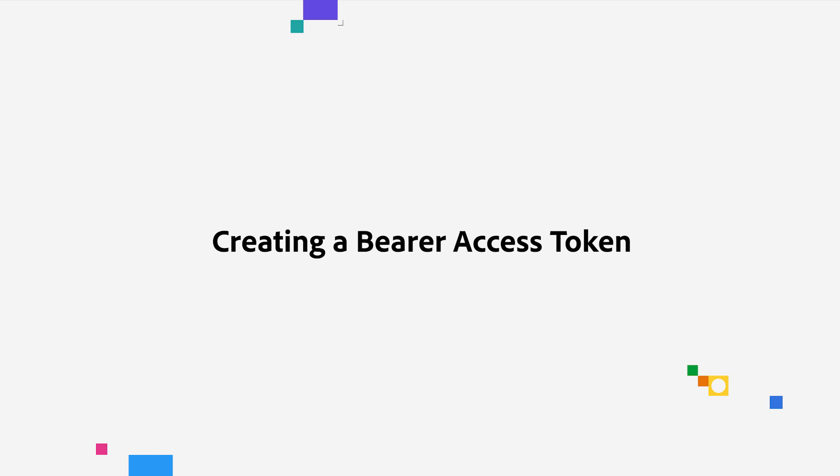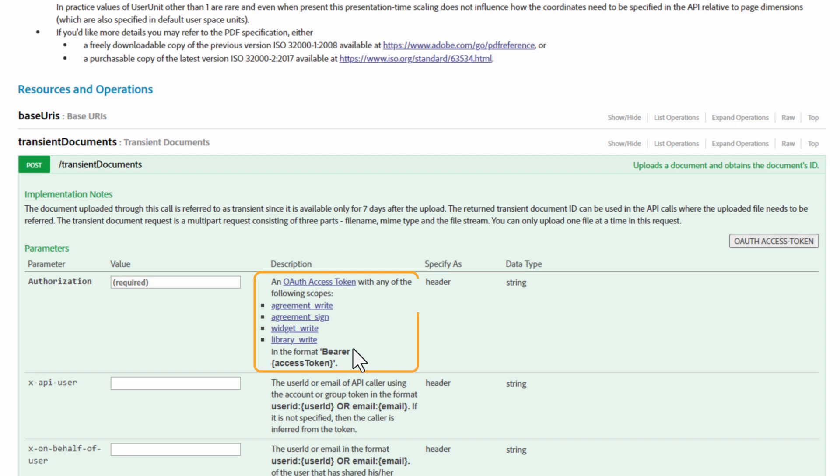To kick things off, let's start by creating a Barrier Access token. Here we can see the syntax for the Barrier Access token.